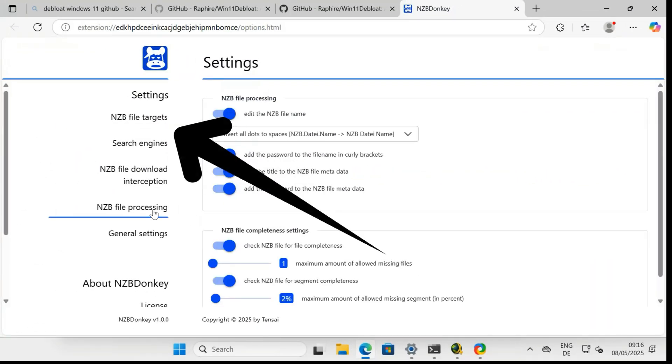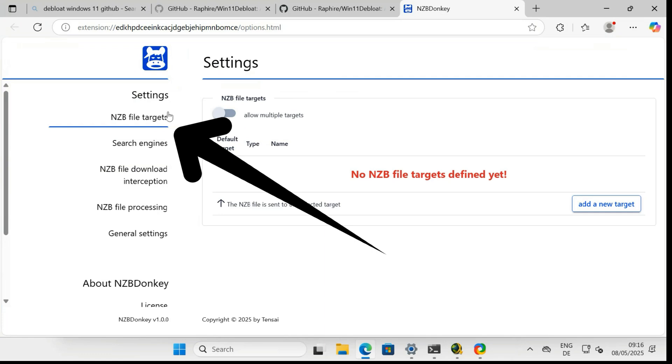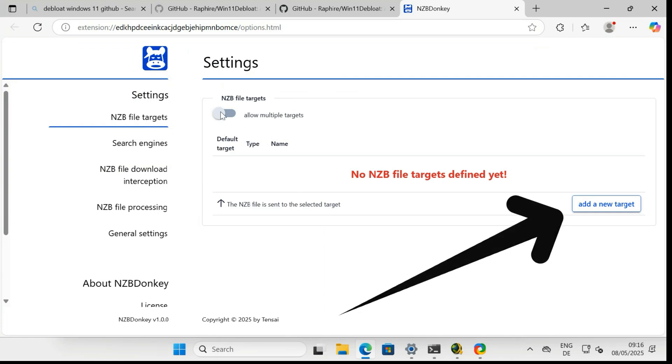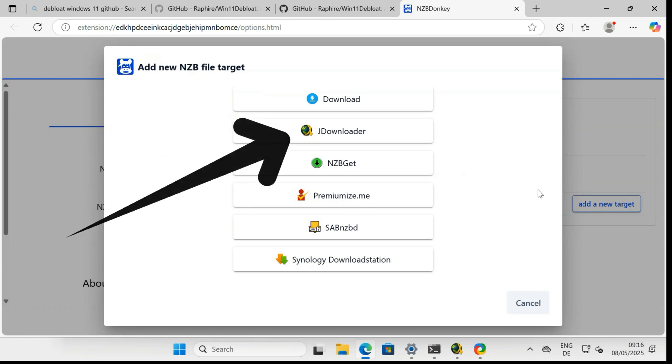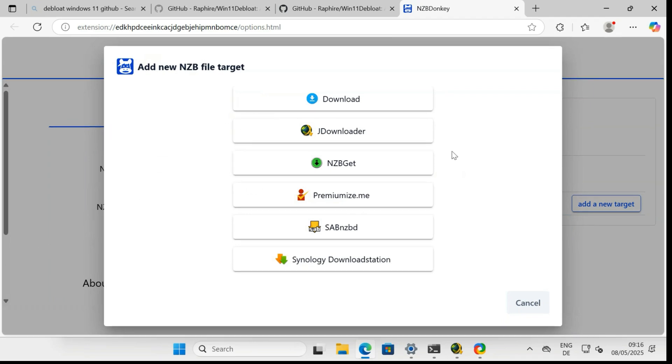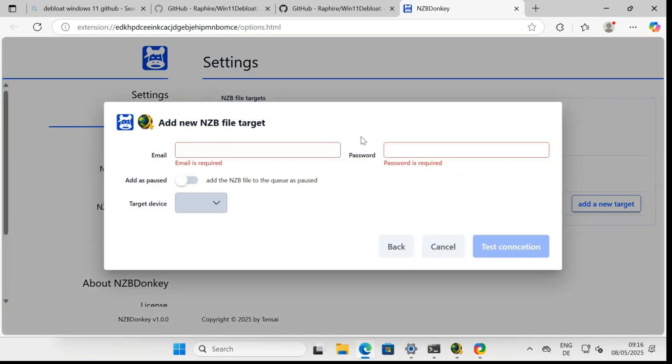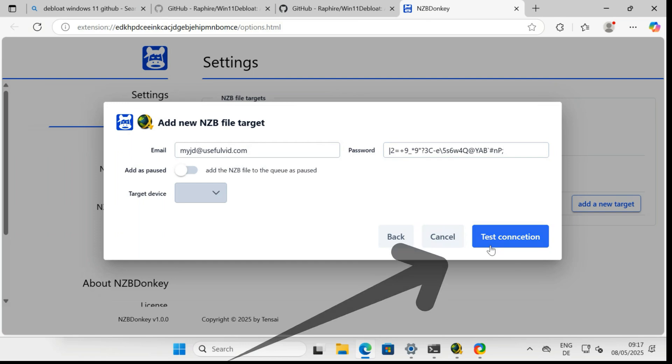Now, open the configuration page of NZB Donkey in your browser. Here you also need to enter your My JDownloader account credentials. In the Add New NZB file target, select JDownloader and enter your My JDownloader credentials.